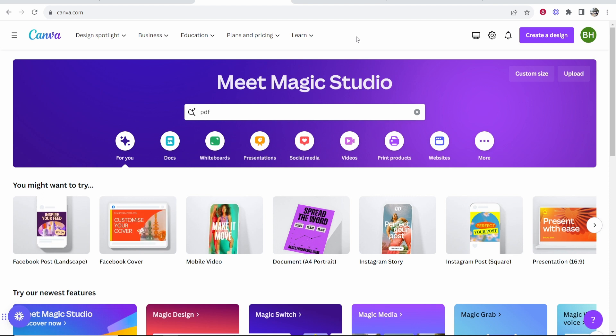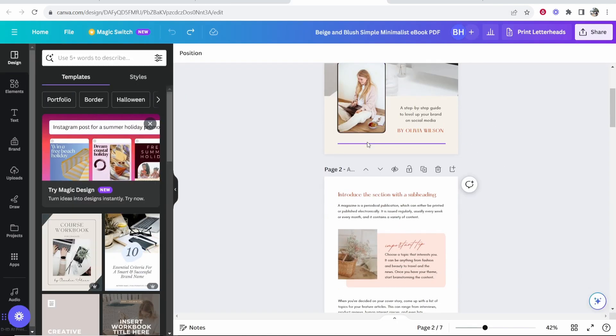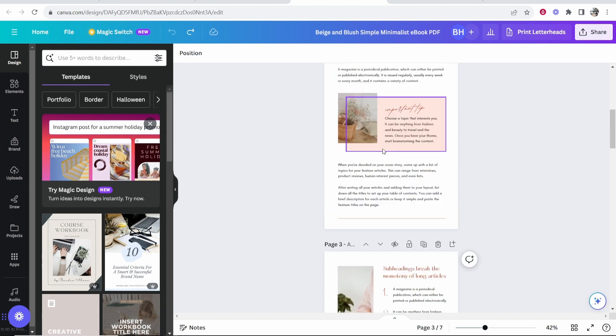So first what you want to do is go to Canva and then open up your project. I'm using this PDF as an example. You can see we can go ahead and scroll down and we can add a clickable link anywhere inside of this PDF.